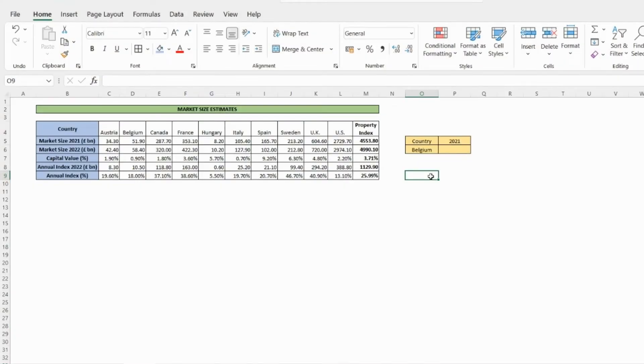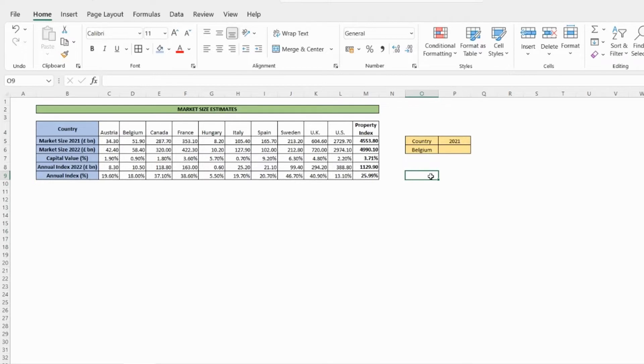Let's look at an example for better understanding. The table here shows the estimated market size in 2021 and 2022. We can use the HLOOKUP to know the estimated market value of a particular country in 2021. To get started, select a cell.